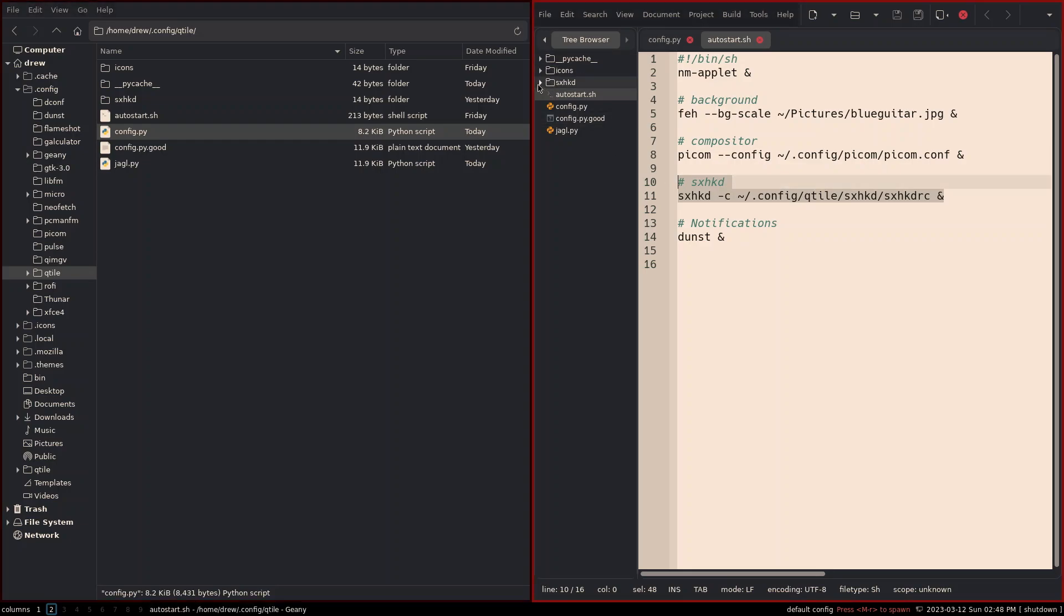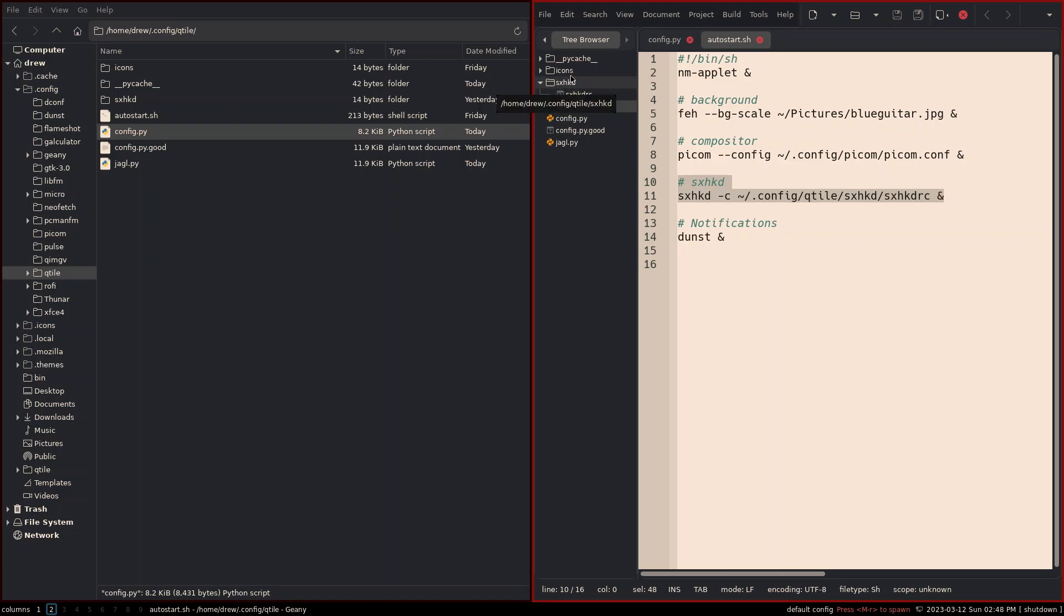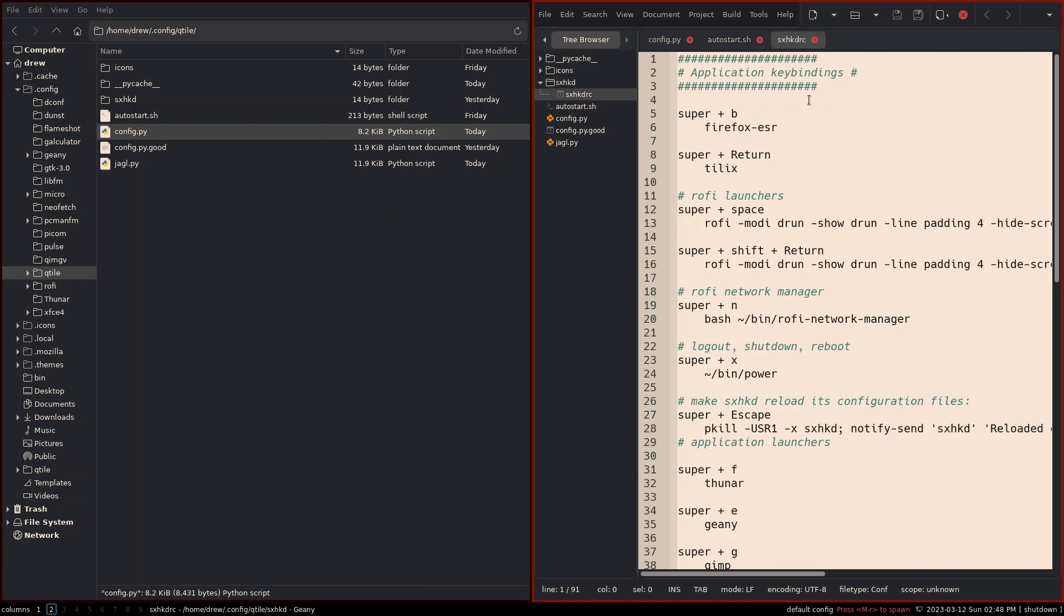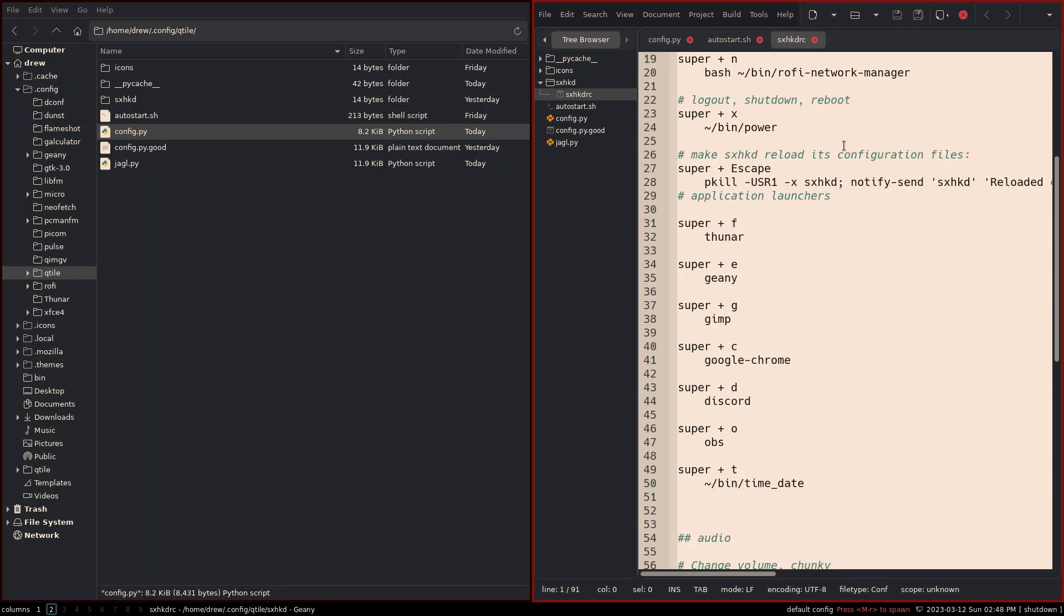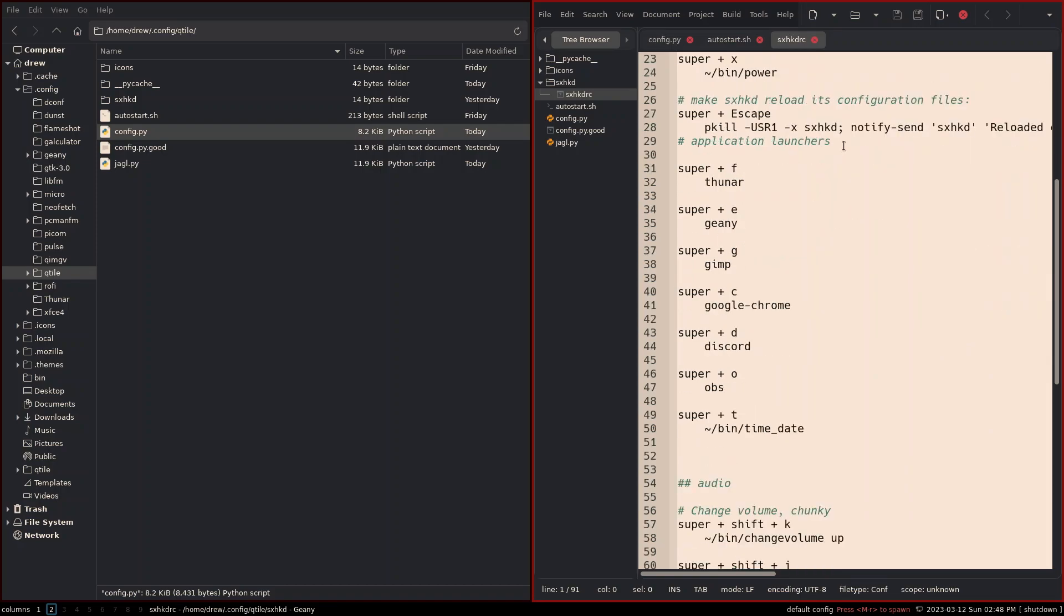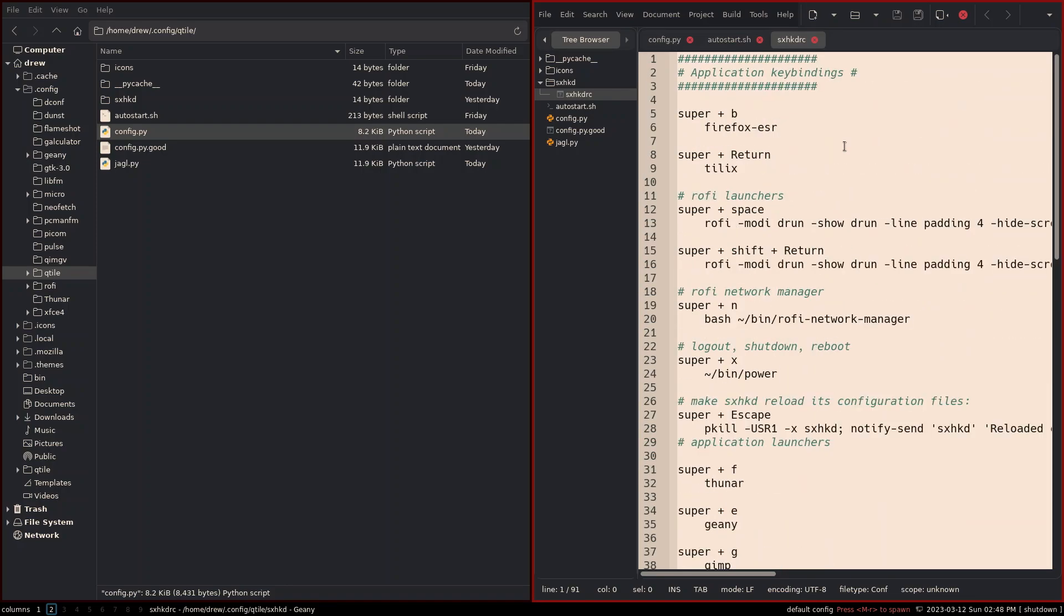And now we've got SXHKD, which we didn't install last time, and maybe we should have, but now we're going to really use it. And we put the SXHKDRC file in a directory in the Qtile directory. So now not all of this is going to work well until we start changing the actual configuration file, because there might be some overlap with key bindings. So let's get to it.